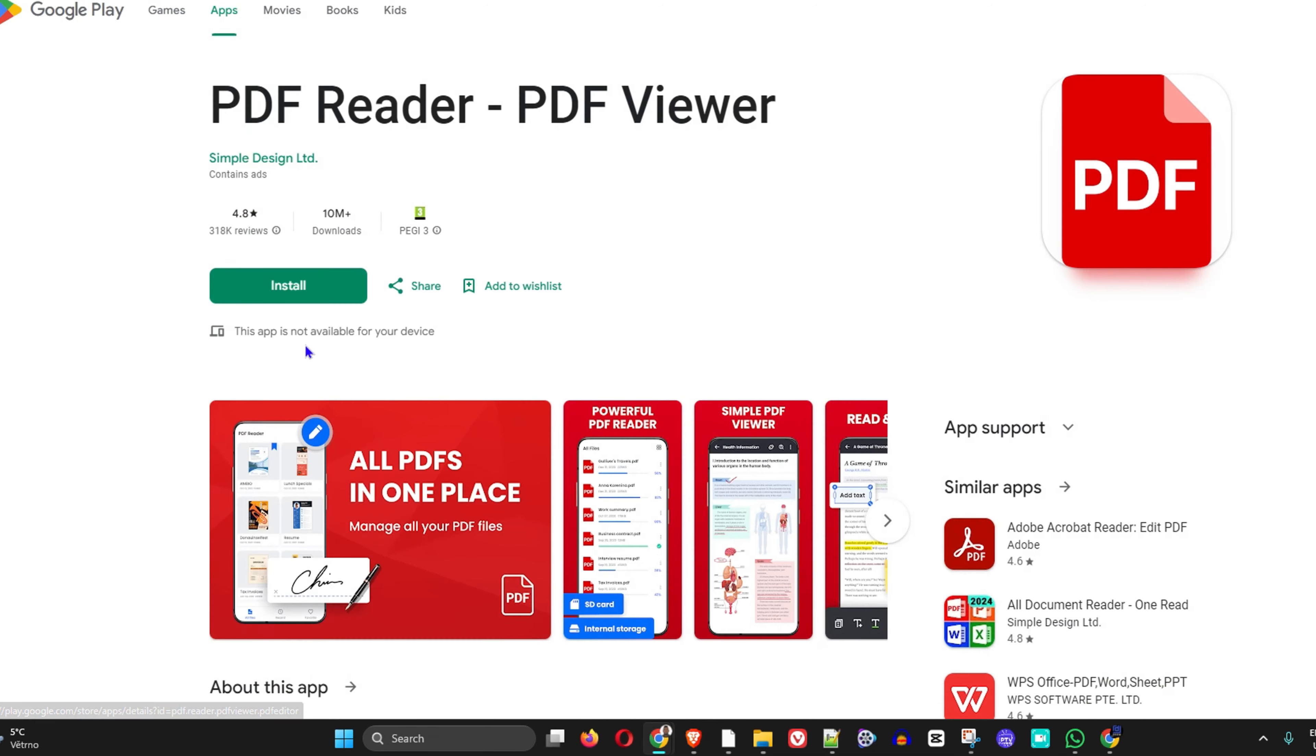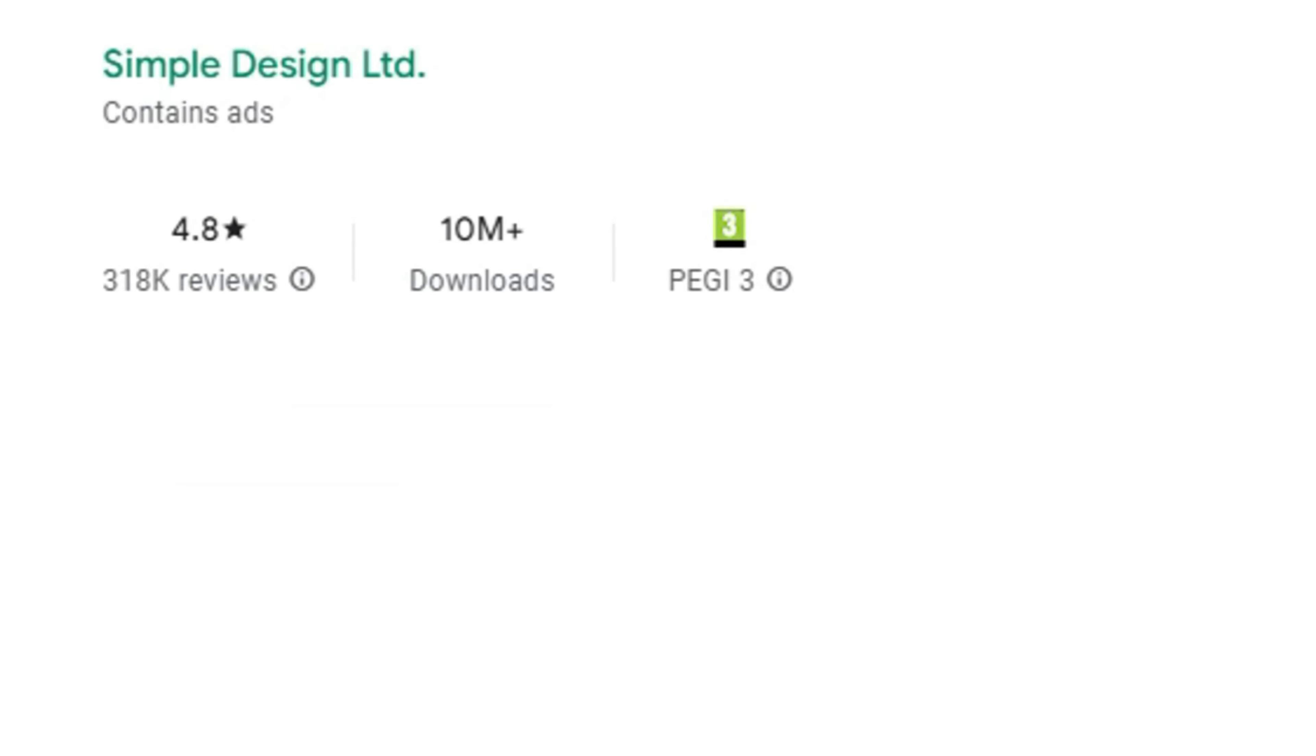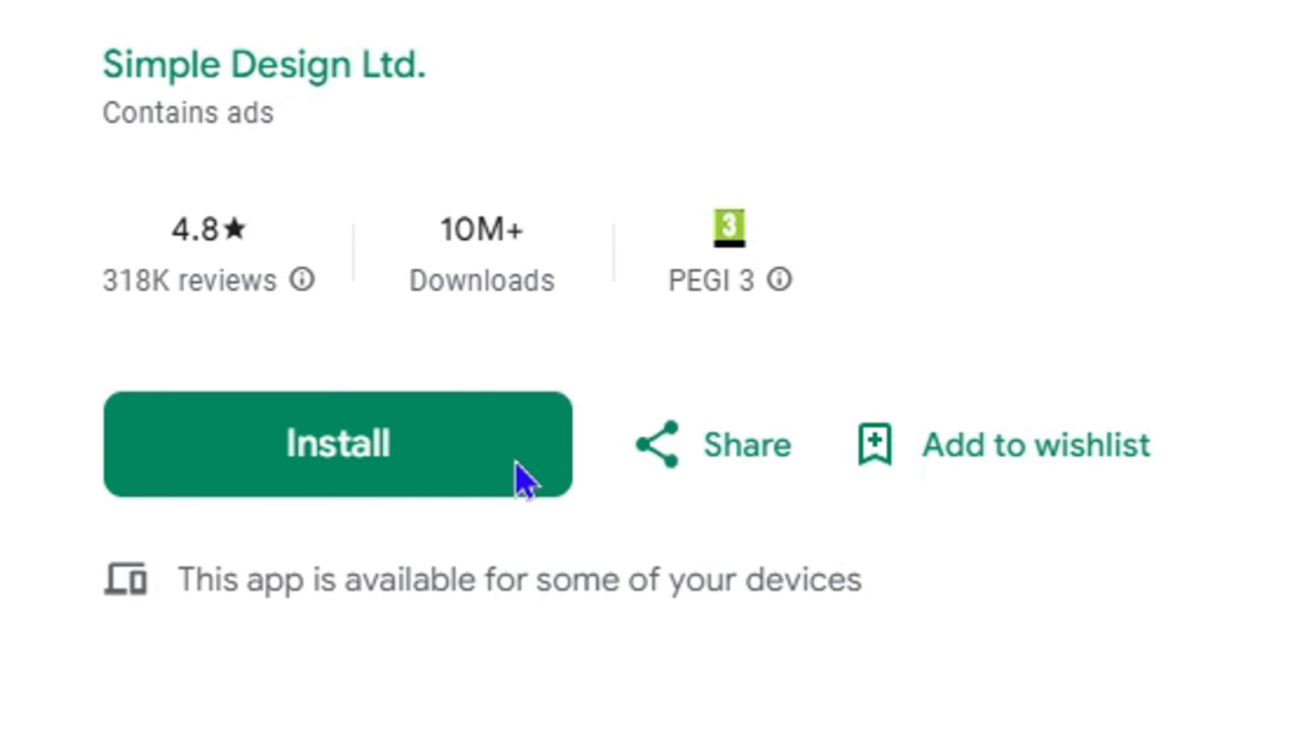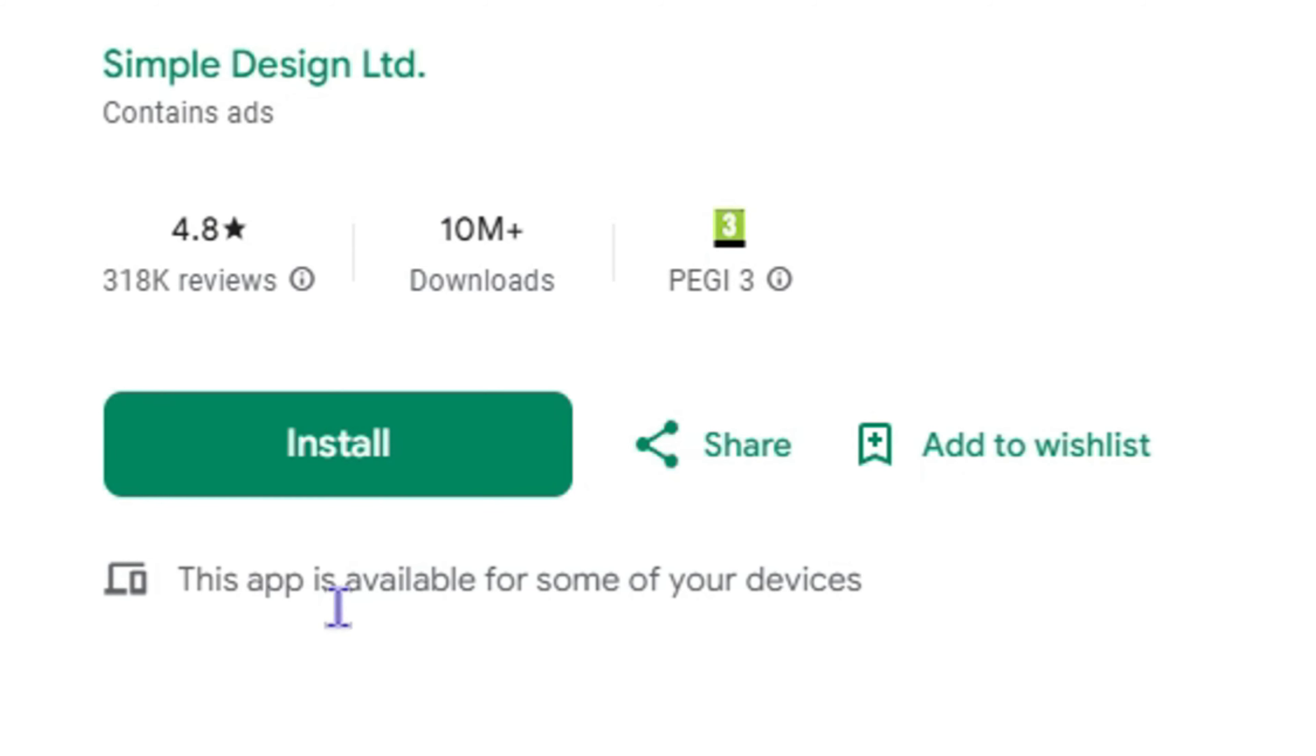Once you refresh... if you're not able to see it right away, just simply refresh the website and you will see that it's now available. See, this application is available for your device and you can simply tap Install.